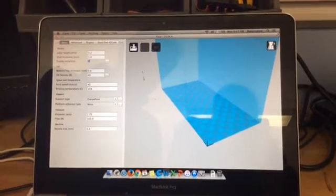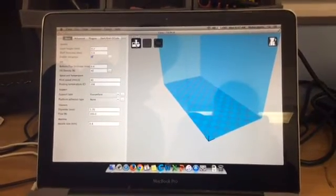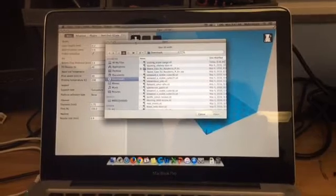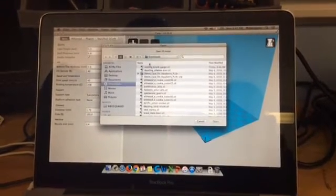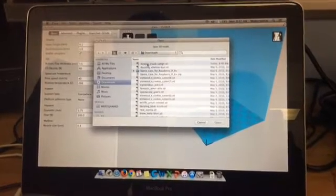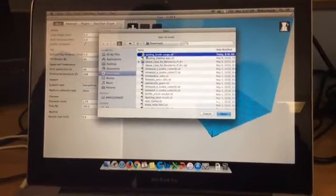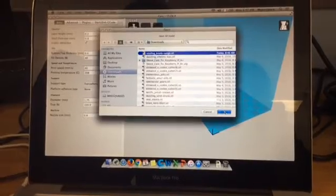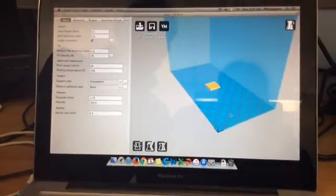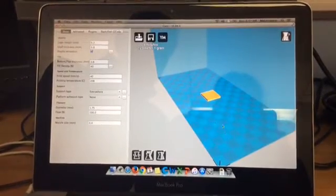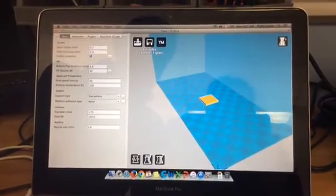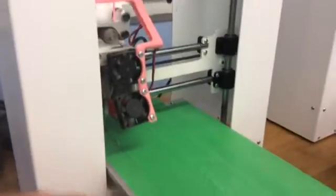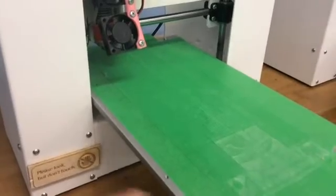So the first thing you need to do when you come into this program is load your STL file. So you push the load button and then by default it goes into the Downloads folder. And by default right now the top thing is the most recent thing that was downloaded, the Sizzling Crunk Sango. So I'm going to click that and say open. And then what I'll see next is my exciting rectangular prism here on the print plate.